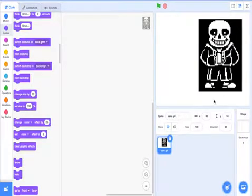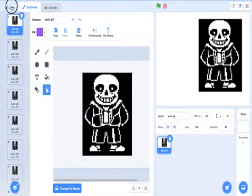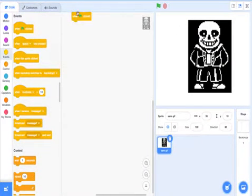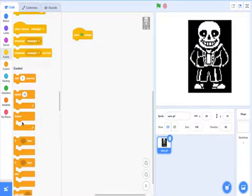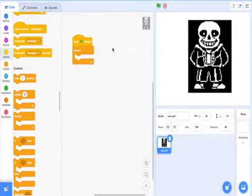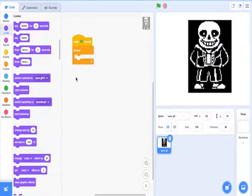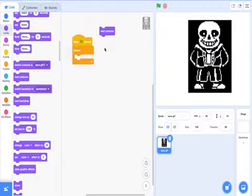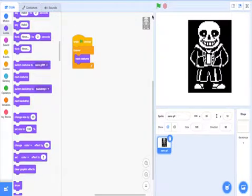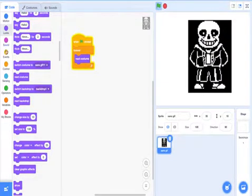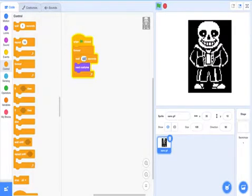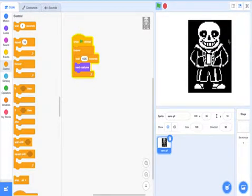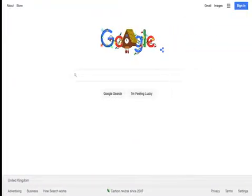This sprite has plenty of costumes. If I say when clicked, forever - when clicked means when the green flag is clicked, that means when it starts, and forever is just a loop. So when clicked, if I say next costume, that's going to make sure it forever goes to the next costume, and once it goes to the end it starts again. It's a bit fast, so I'll add a wait of 0.05 seconds to make it look right.